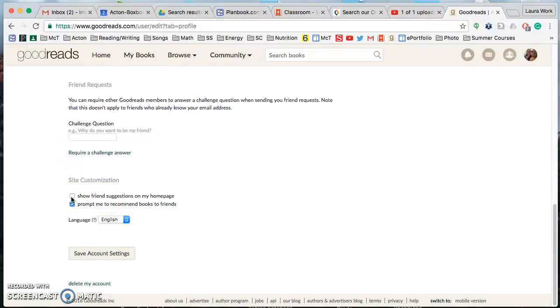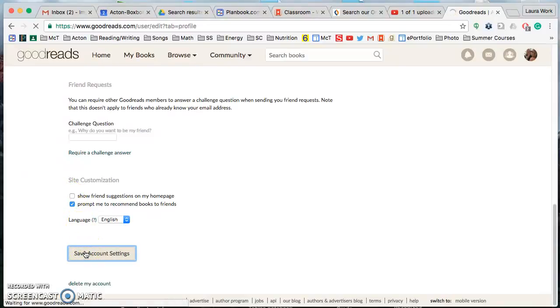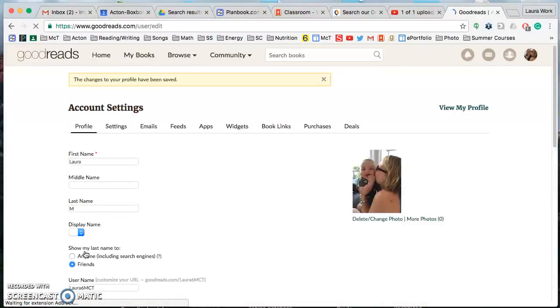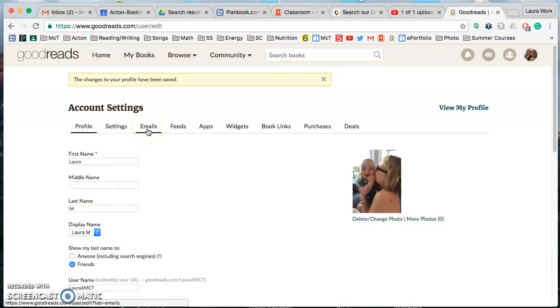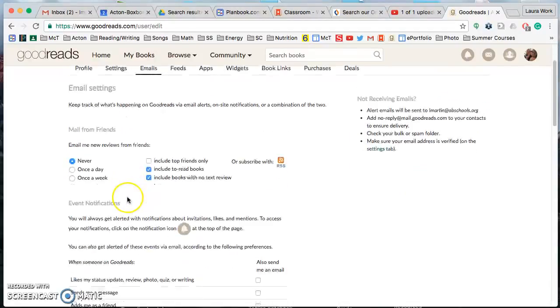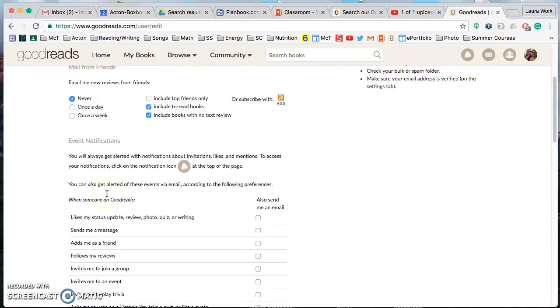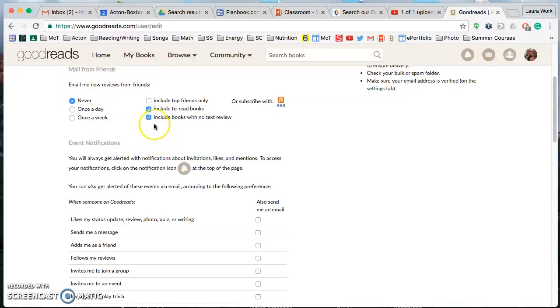Uncheck show friend suggestions on my home page, you don't need that. And if you want to leave this checked, prompt me to recommend books to friends, you can or you can uncheck it. This is optional, this must remain unchecked, and click Save. And if you go to emails,